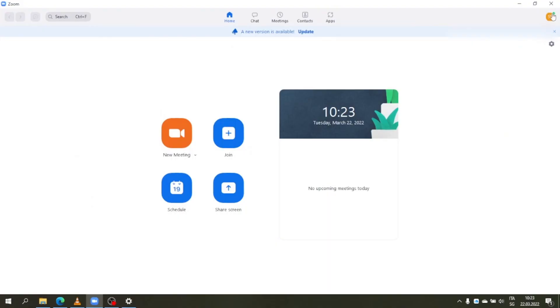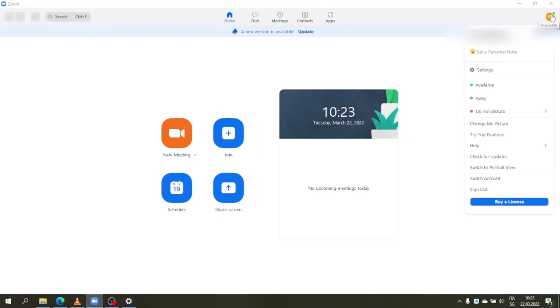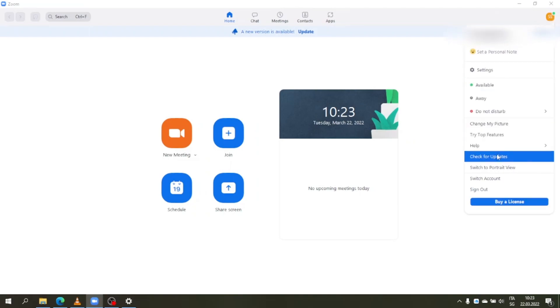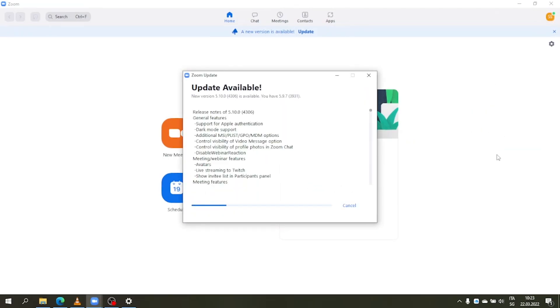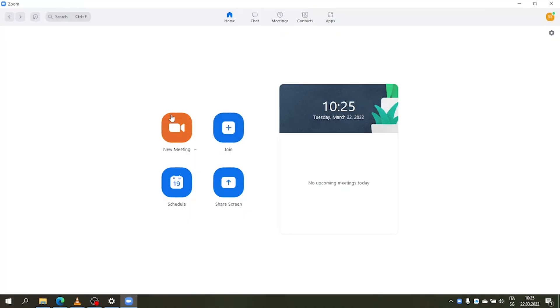The first thing to do is update Zoom to the latest version. To do that, open your desktop client, click on your profile icon, then select 'Check for Updates' and update to the latest version, which is 5.10.0 or more recent, depending on when you're watching this video.